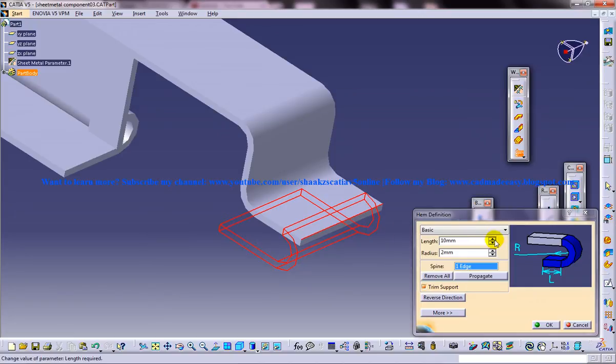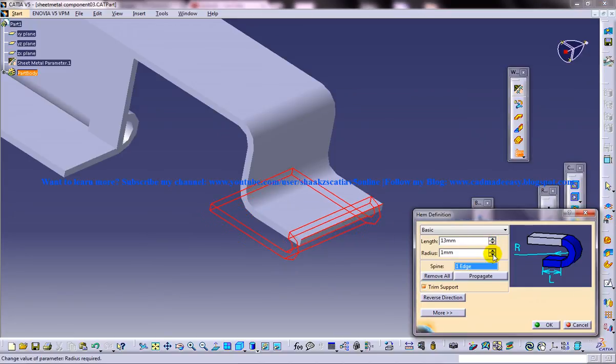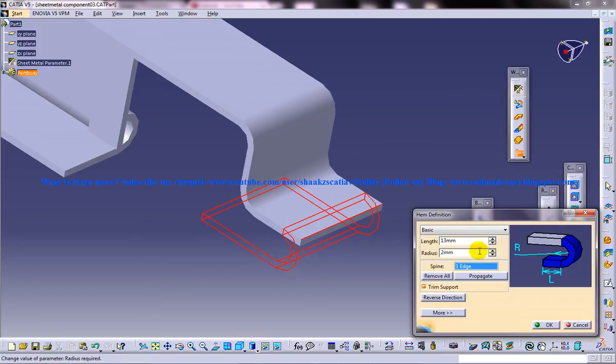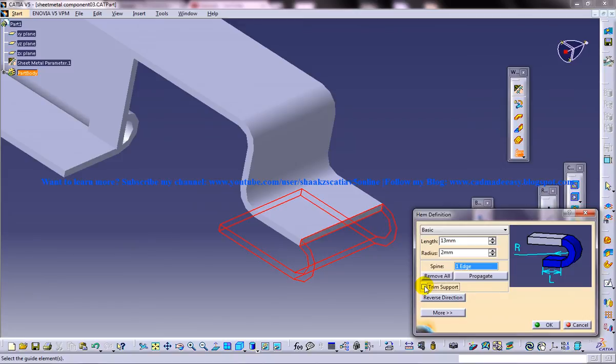So you can increase the length, you can decrease the radius or increase the radius and you have another option that is to disable the trim support.